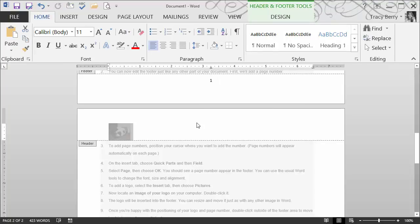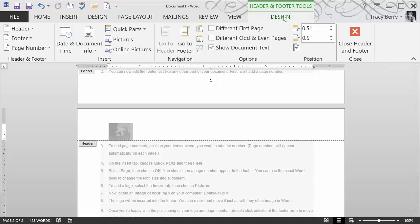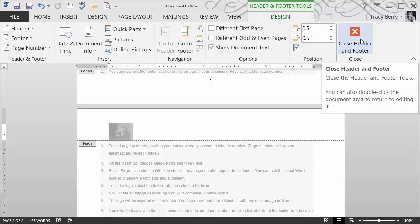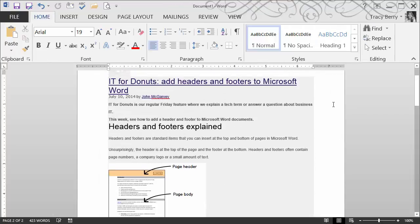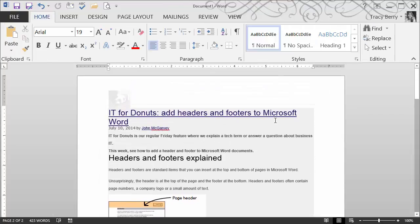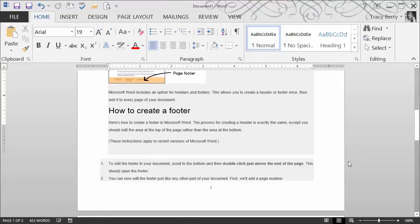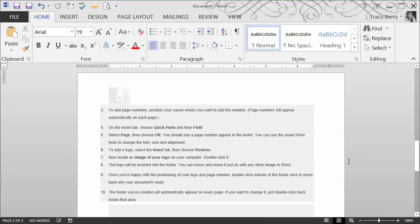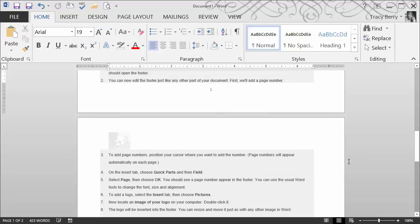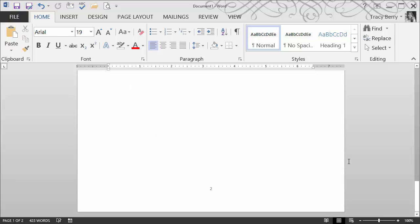When we're done editing and making changes, we make sure we're on the design area. We have a command to close the header or footer. And now at the top of each page, I see the image. And at the bottom of each page, I also see the page numbers.